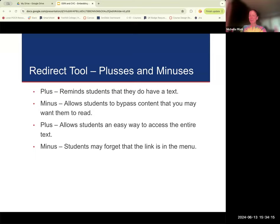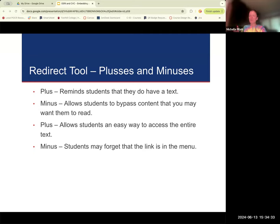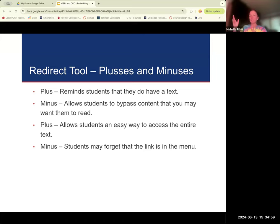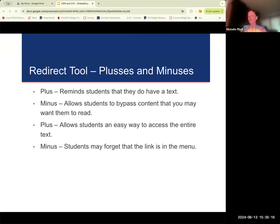Pluses and minuses for the redirect tool: a plus is it reminds students they have a text — even the student not paying close attention will see it right there. A minus: if you have your course structured so students can't get to the next module until they've completed the prior one, the textbook in the menu could allow students to bypass content you want them to read first. A plus: it allows students easy access to the entire textbook, which is useful — for example, if they want to print a chapter, going to the book makes it super obvious how to do that. A minus: students could forget the link is in the menu, but it's just one of several places the resource is provided.